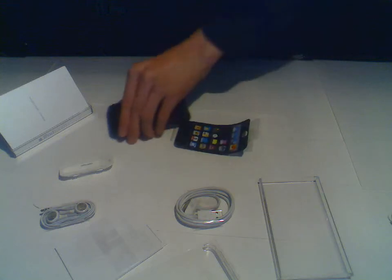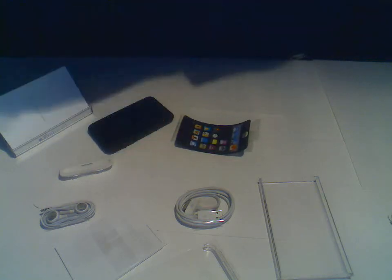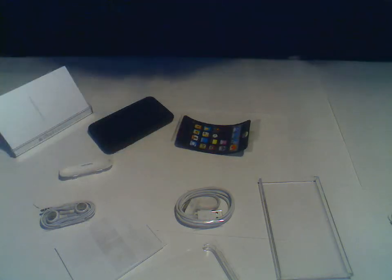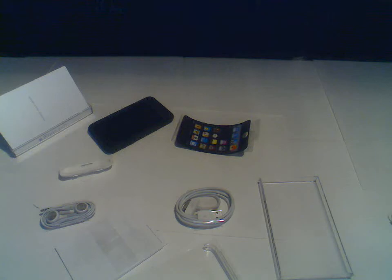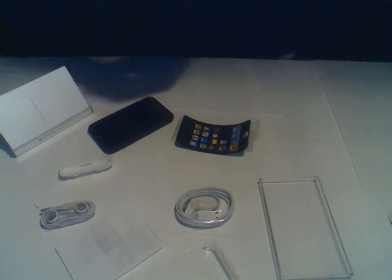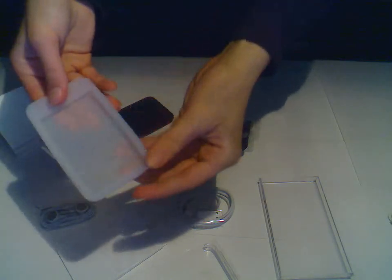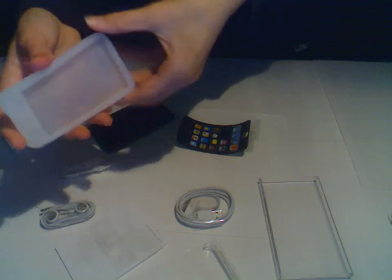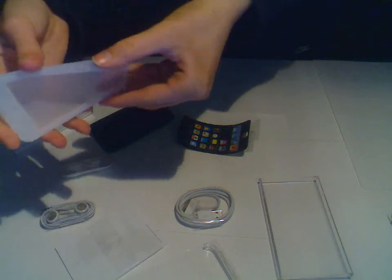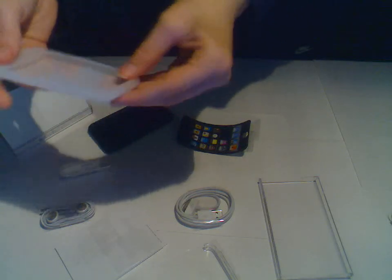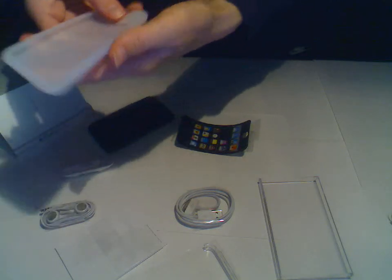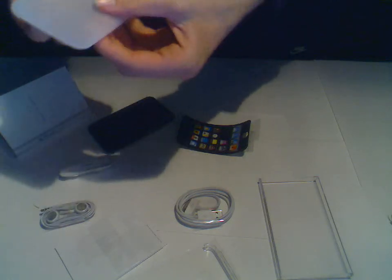And you also get a white case that looks exactly like this. But I'm also going to try this out. But you get two.